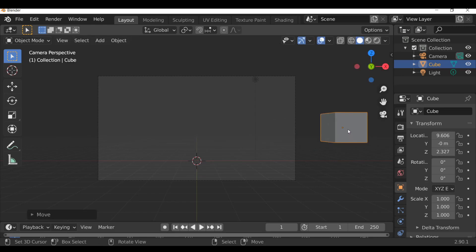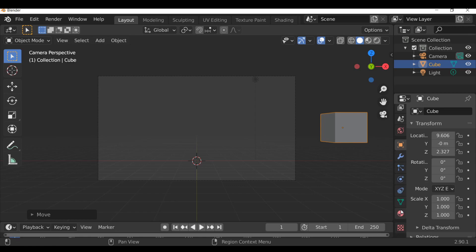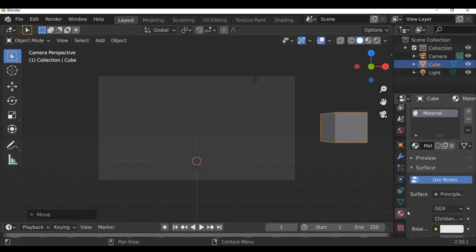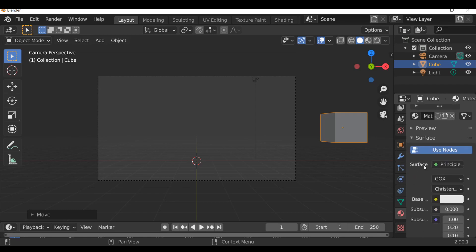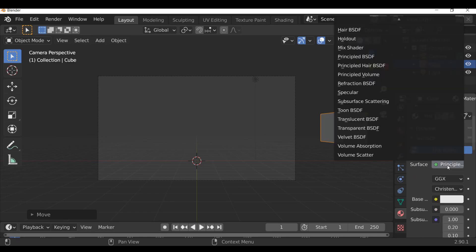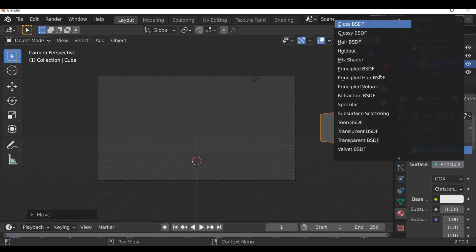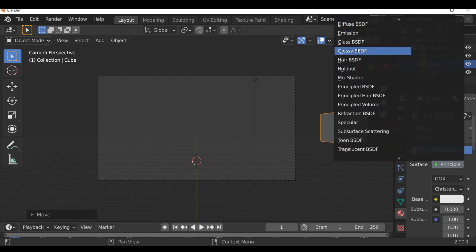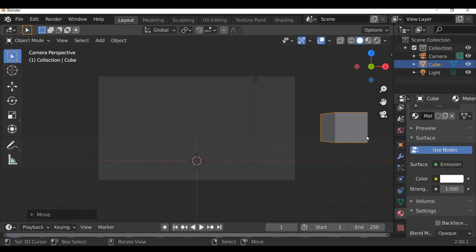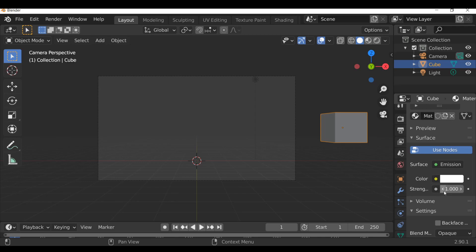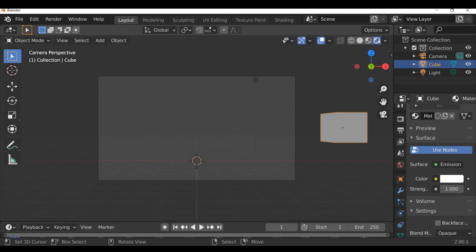Since we have this selected, let's go ahead and give this a material. Go to the material properties, and by default this cube already has a material. So we can go to surface and change this from a principled shader to an emission shader. We'll go ahead and change the color and the strength - we'll come back and increase this a little bit later on. Now let's change from solid view to rendered view by clicking this button up here.